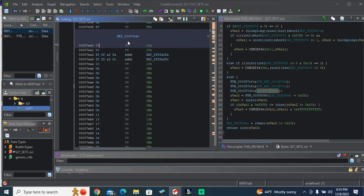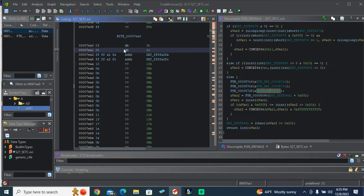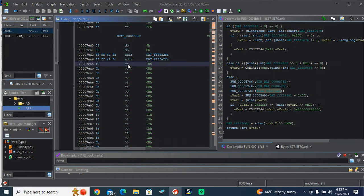So we're going to template this. I don't know if this is right or wrong, but we're going to say byte byte pointer. And then byte, so pointer, pointer, byte.